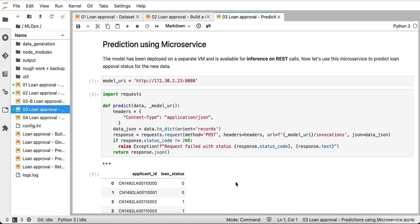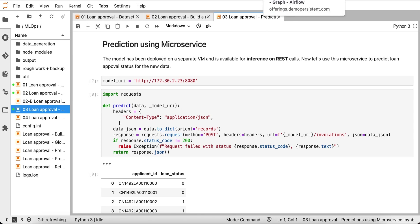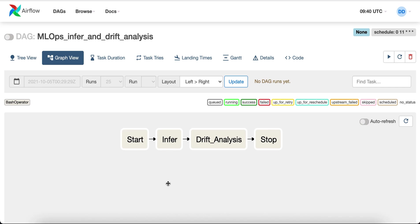Let's say the institute keeps using this model for a long time. An interesting question is: how does the institute know when to stop trusting this model? Their typical workflow is: new loan applications land in their Snowflake database, from there the workflow pulls the data and uses the microservice to get predictions. But the workflow also performs drift detection.